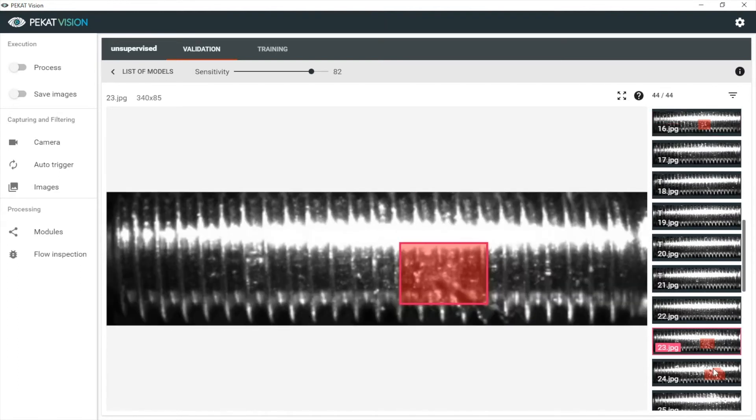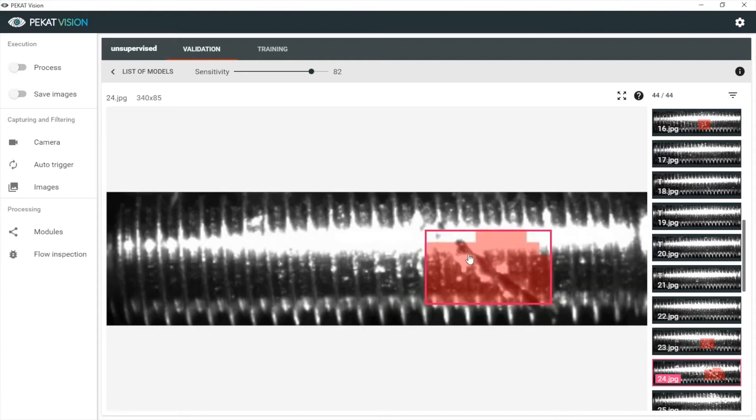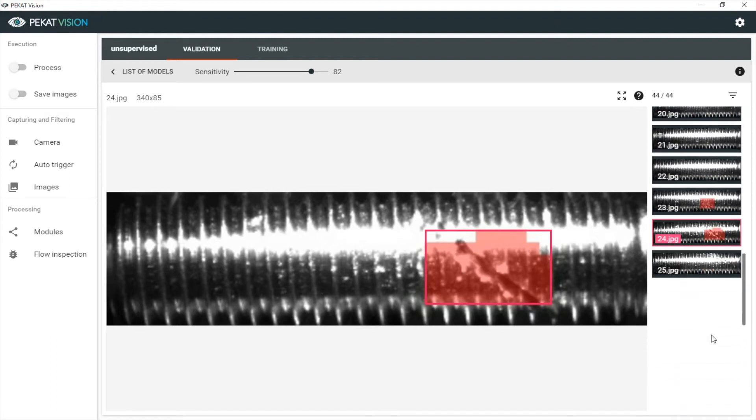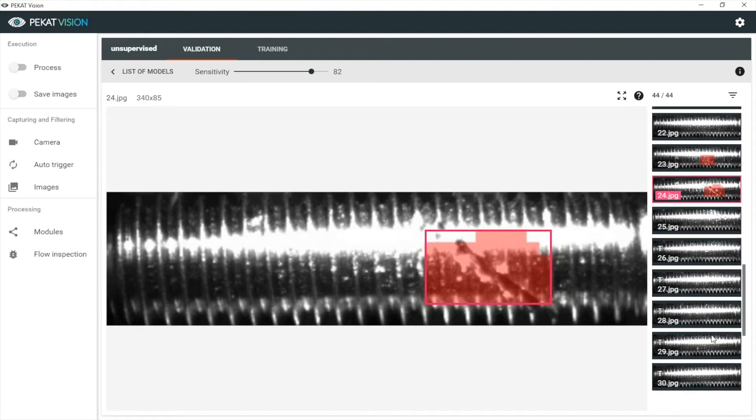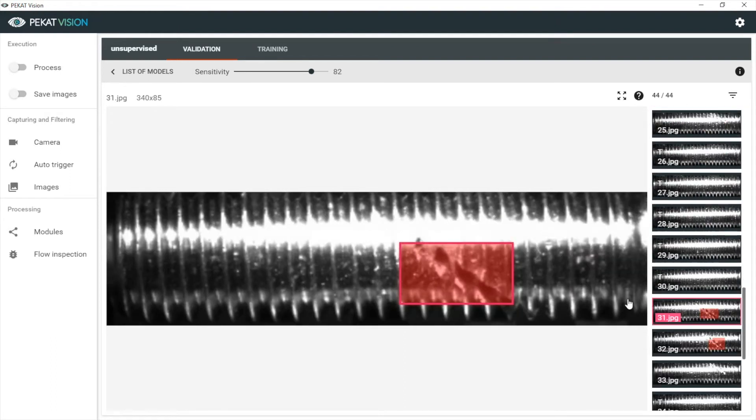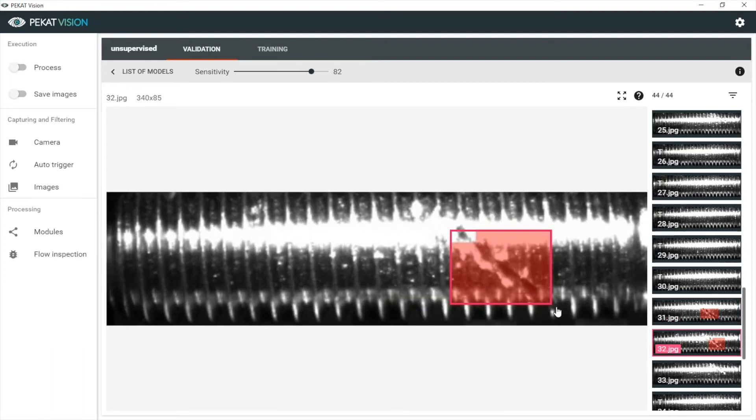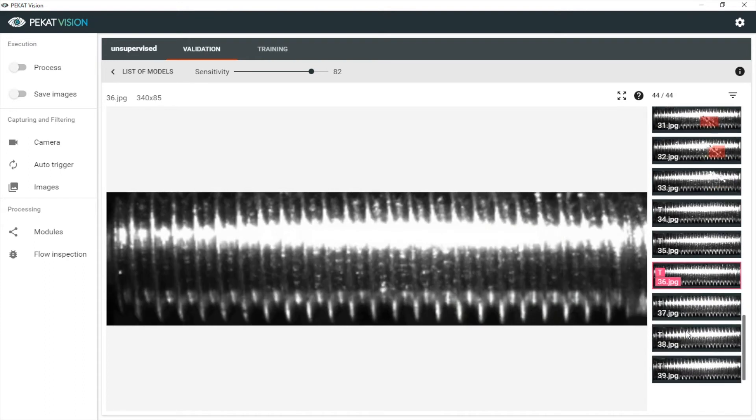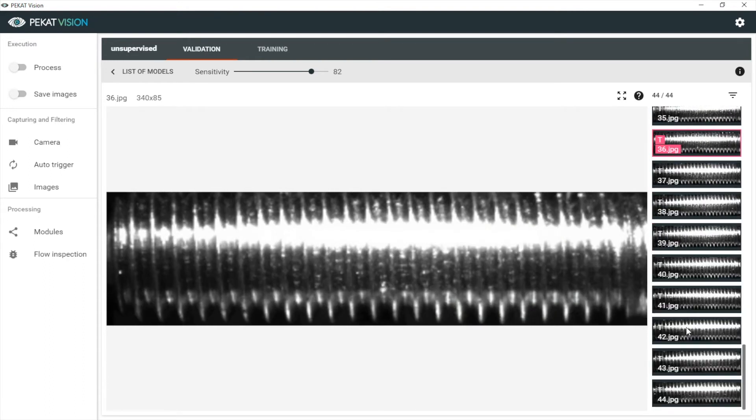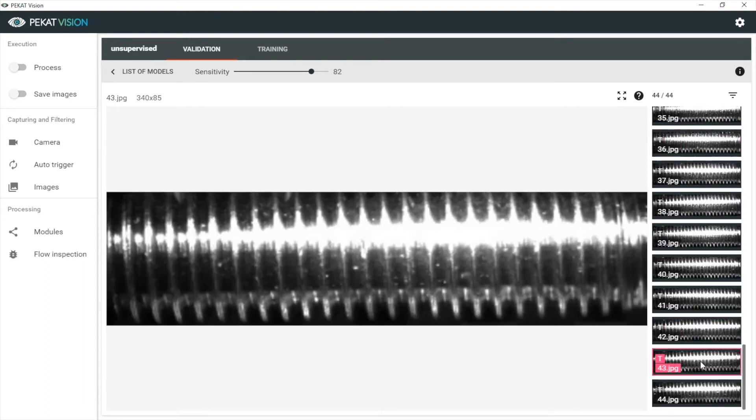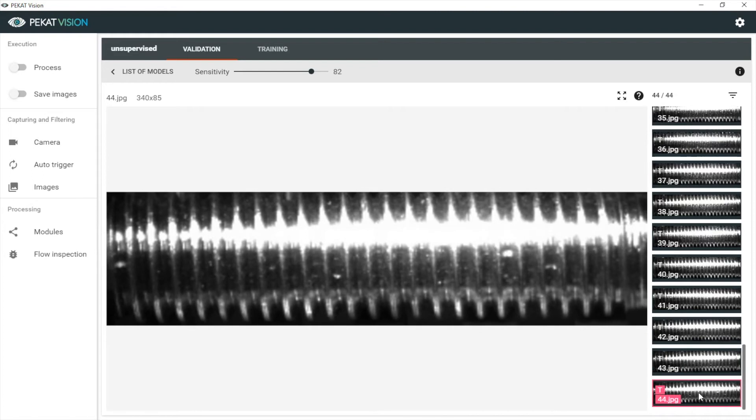And here is the diagonal cut which we have seen before, and it has perfectly found it too. And here is again a diagonal cut. And the rest of the images seems to be OK.